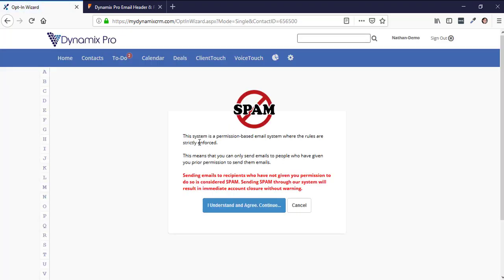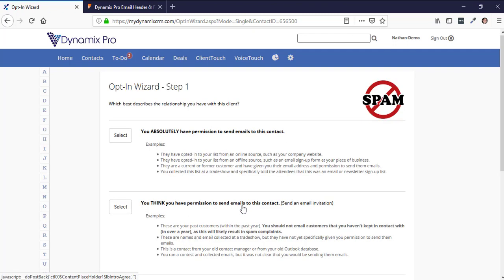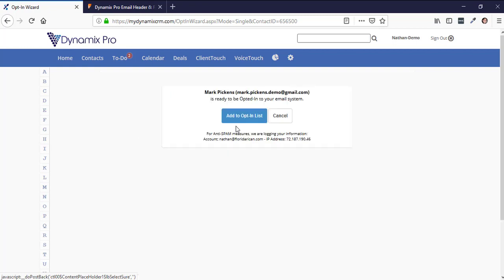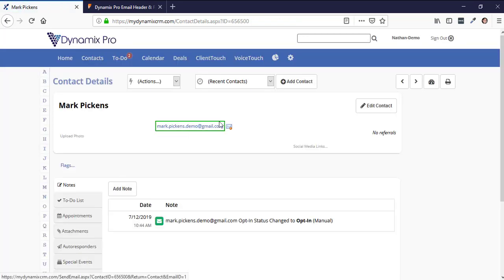It says this system is a permission-based email system where rules are strictly enforced — you can only send emails to people who have given you prior permission. Click 'I understand and agree and continue that I will not send spam' and confirm you have permission to add them to the opt-in list. You'll then notice a green box around the email, and now you can send them an email.